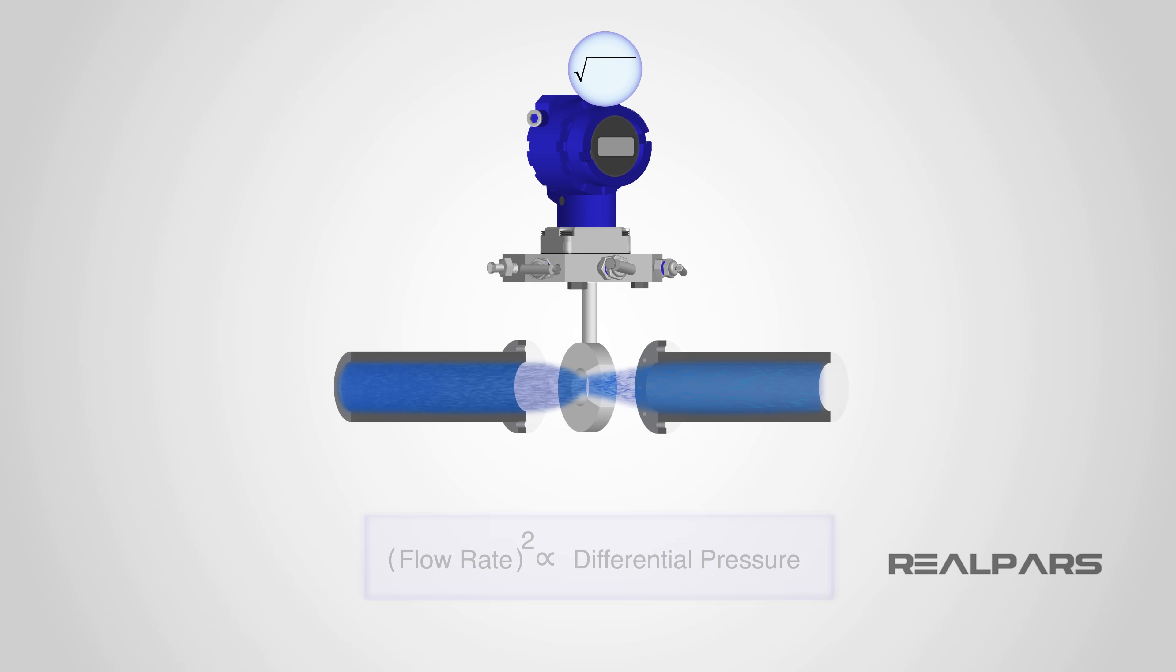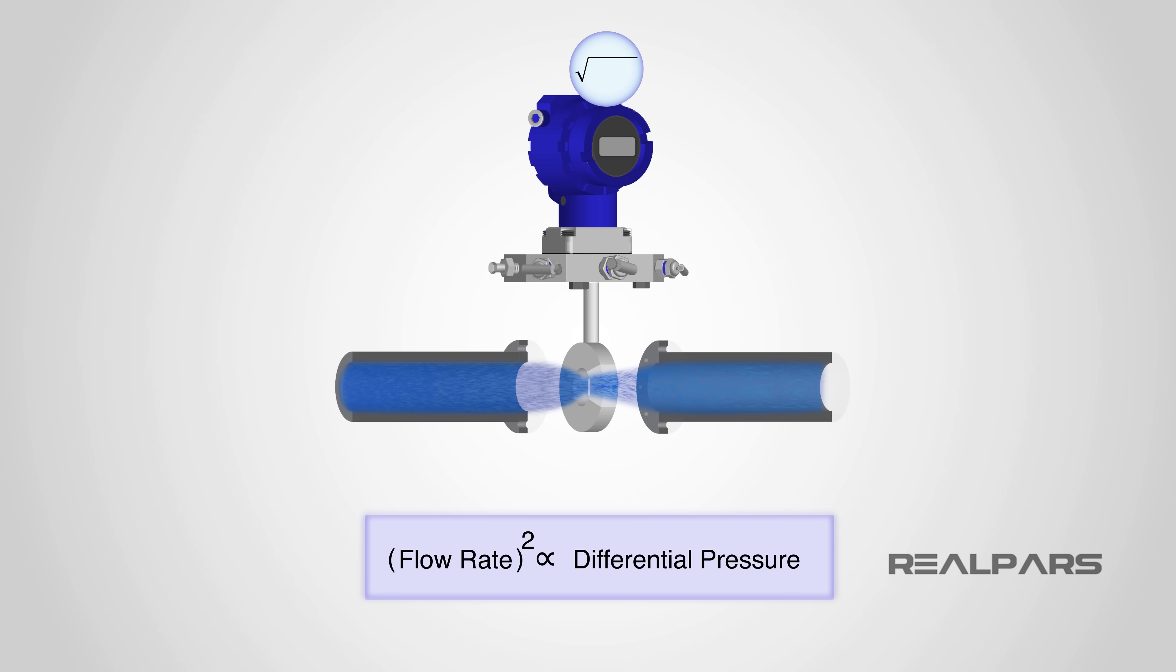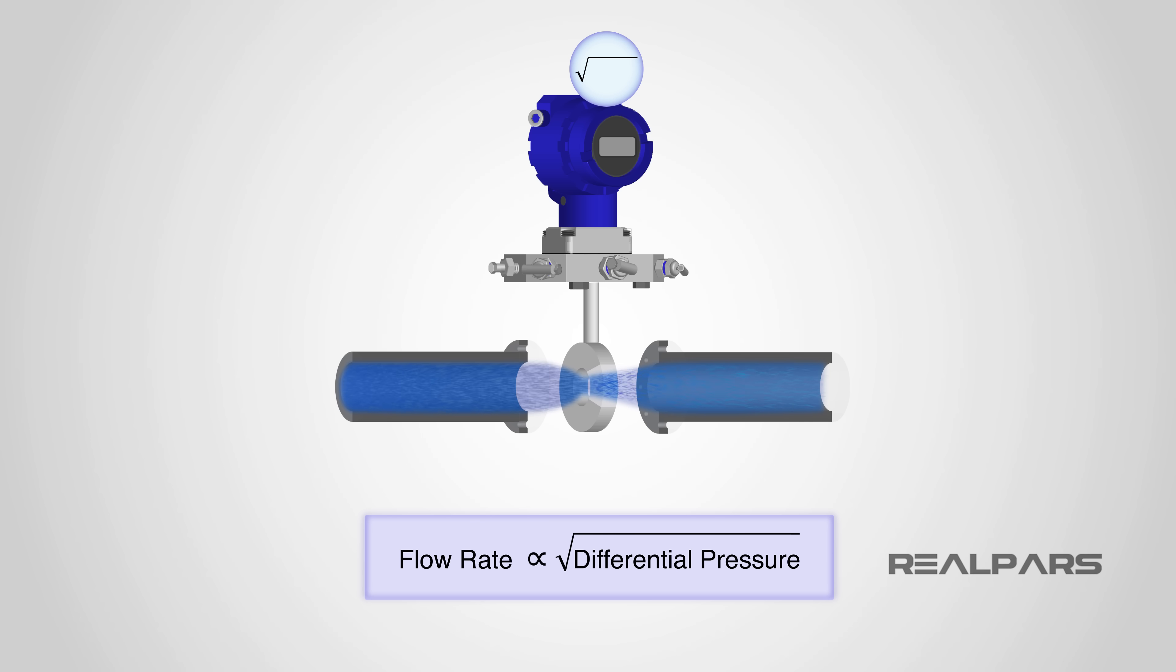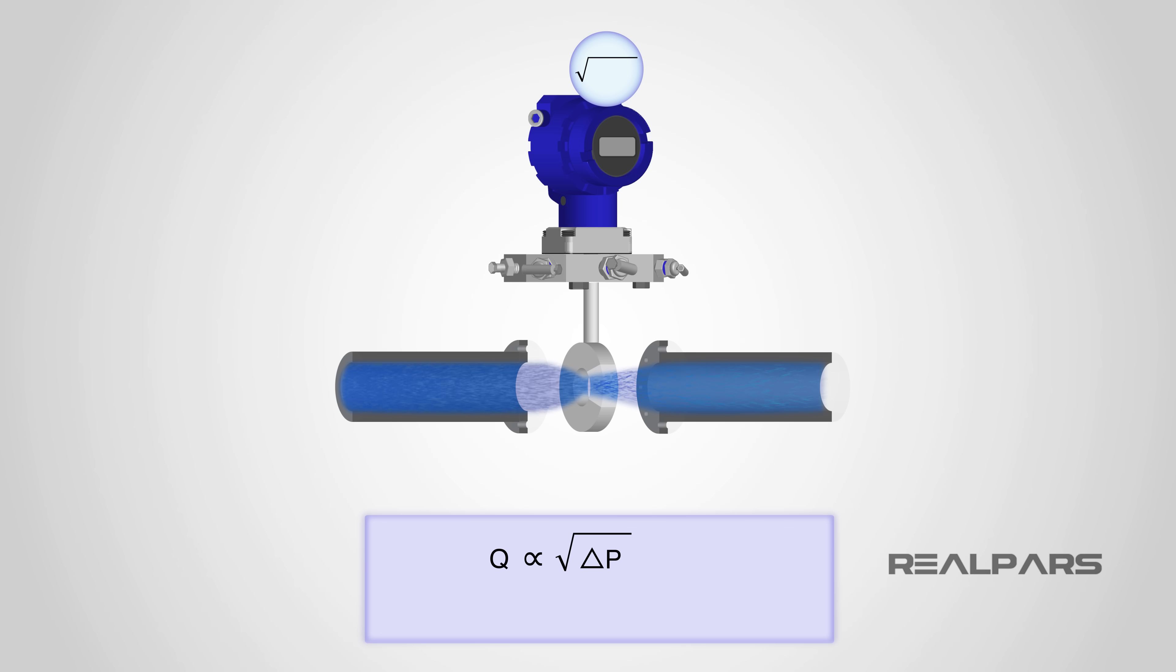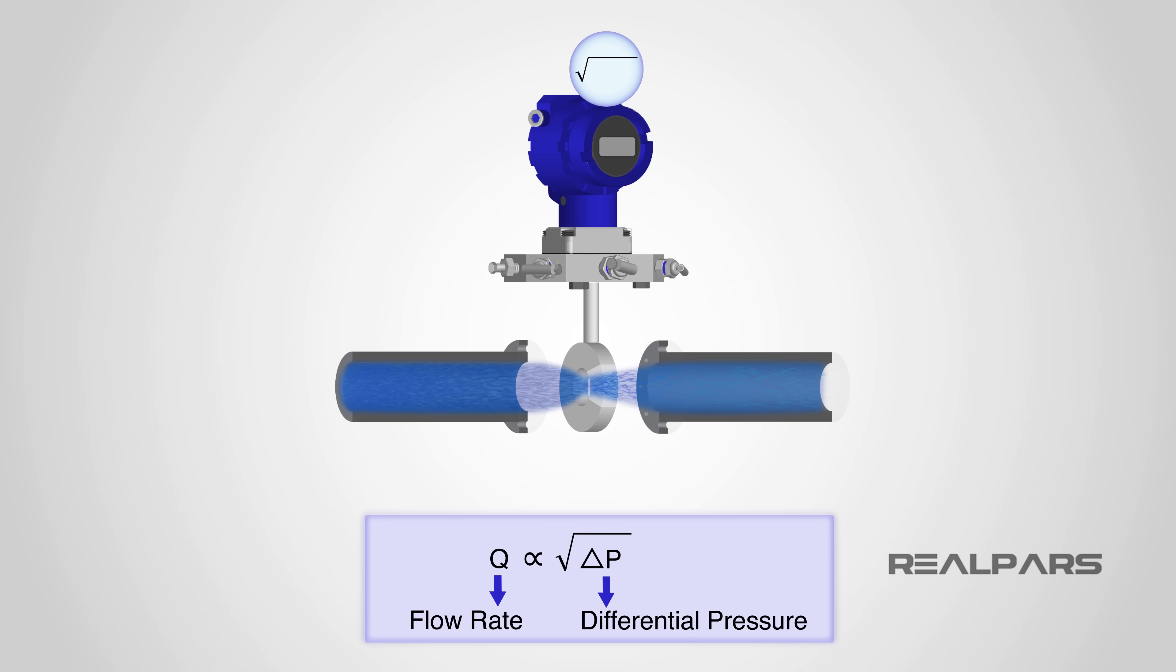Do you remember when we said that the differential pressure is proportional to the square of the flow rate? In fact, the volumetric flow rate is directly proportional to the square root of the differential pressure. You might have seen this equation before where Q is flow rate and delta-P is the differential pressure across the orifice.